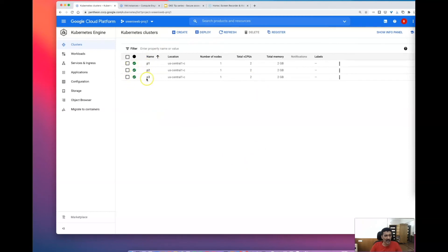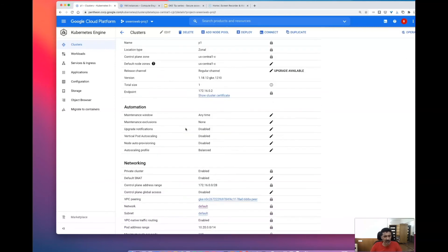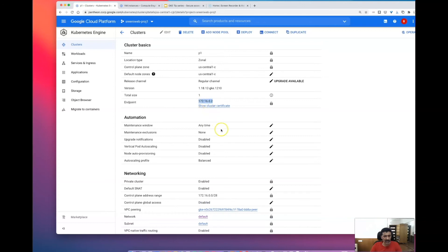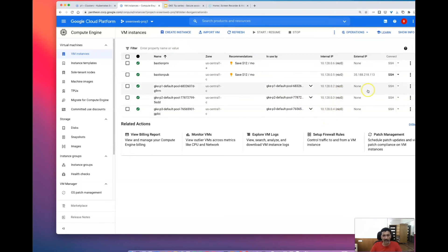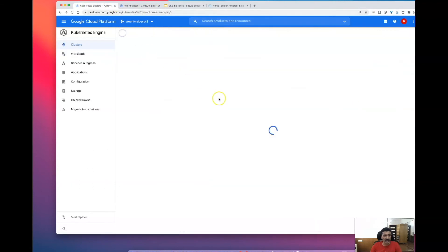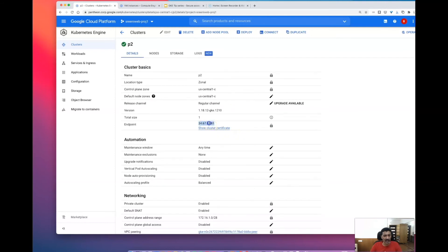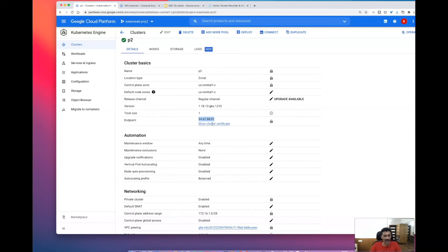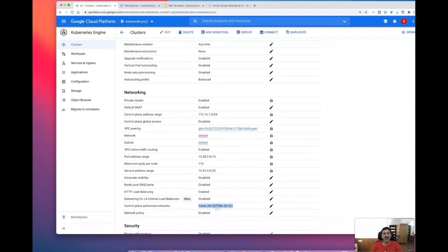Here I have my GCP console with three clusters. The first cluster is set up in the highly restricted mode — the endpoint for the master is a private address, and the pods and services are also in the private space. The VM instances have no public IP addresses associated with them. Looking at cluster type P2, you can see the endpoint has a public IP address in addition to the master IP address range, and there is an authorized network set up that allows access from my home network.